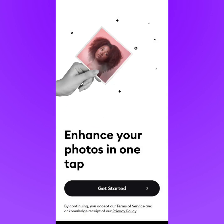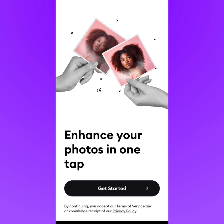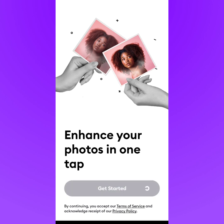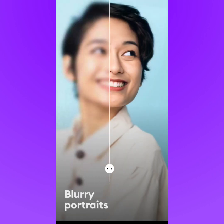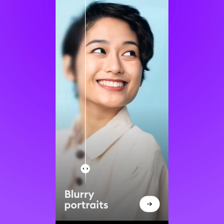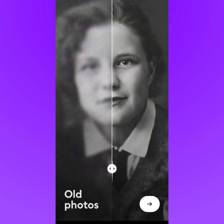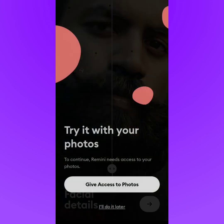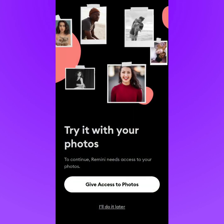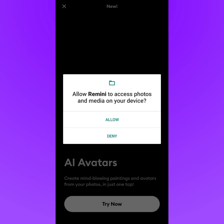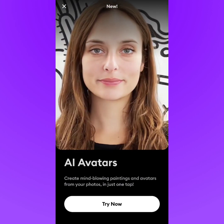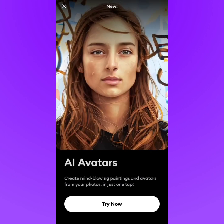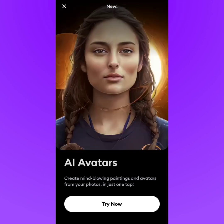Tap 'Get Started' and skip through some of the tutorials. Skip again, and you can skip now. You'll need to give access to your photos — just tap 'Allow.' This version shows you that you can create AI avatars for free.